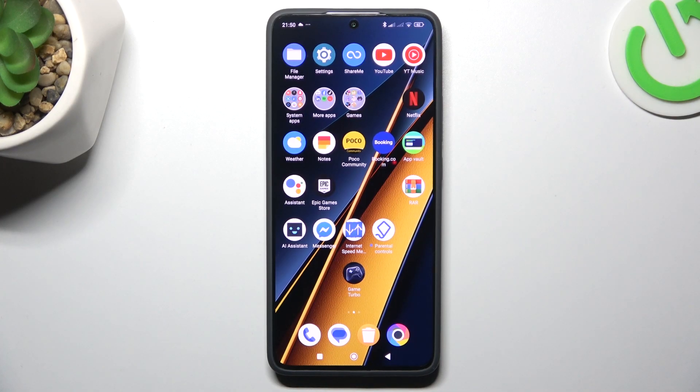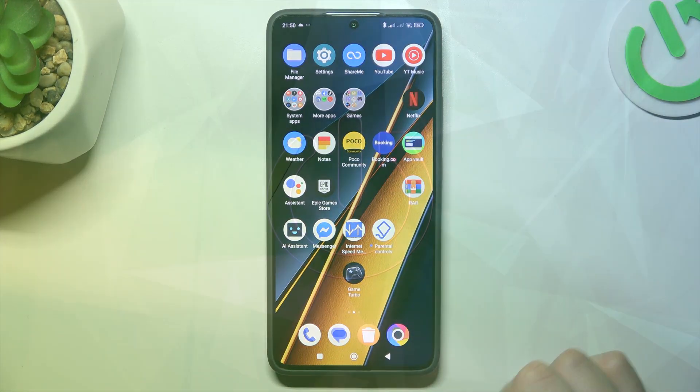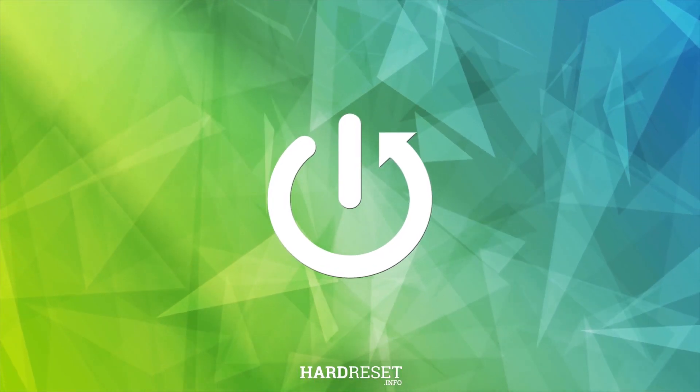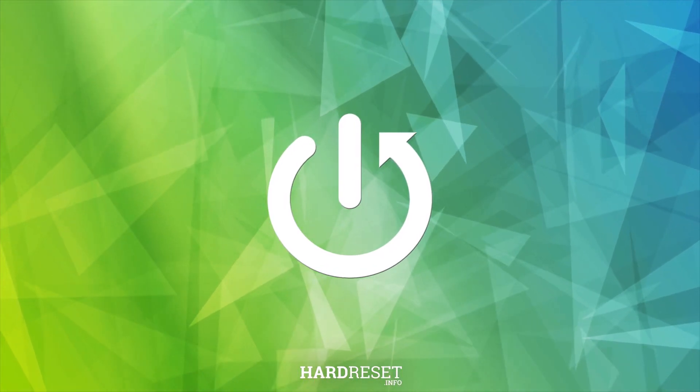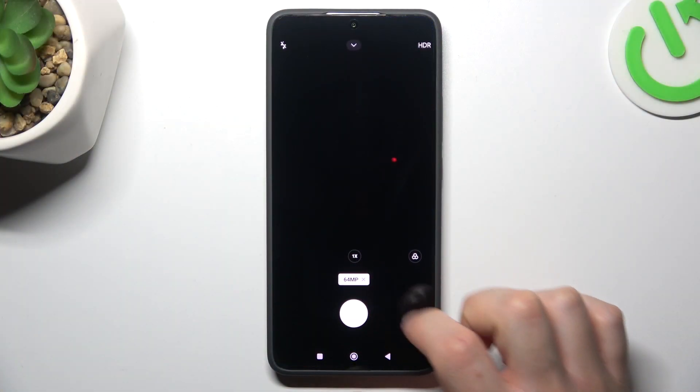Hey guys, today I'm going to show you how you can change your photo aspect ratio in POCO X6 Pro. So first I'll open the camera app.